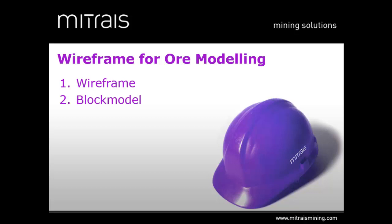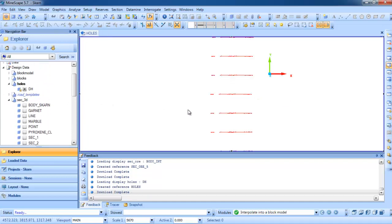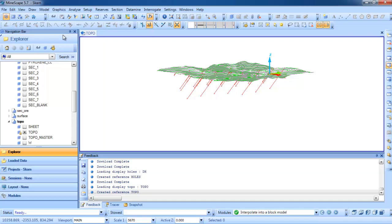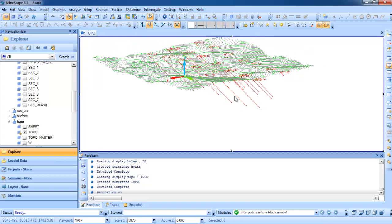The first item I want to show you is the wireframe, and the second one is the block model. The wireframe is a surface created based on a body defined by the user, and it depends on the drill hole. If we have an inclined drill hole for the ore body, then we have a topography something like this, and we need to create the ore body from one hole to another hole.